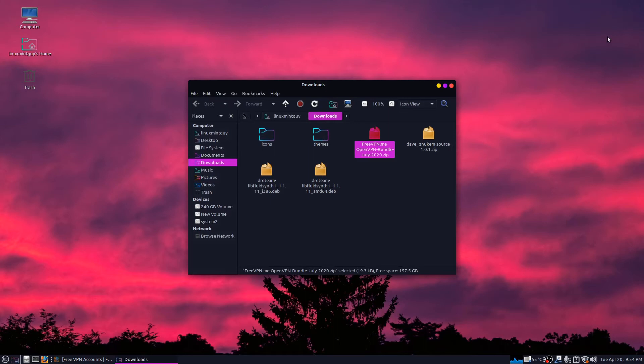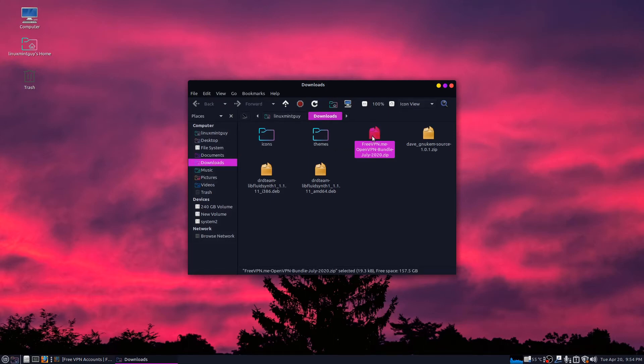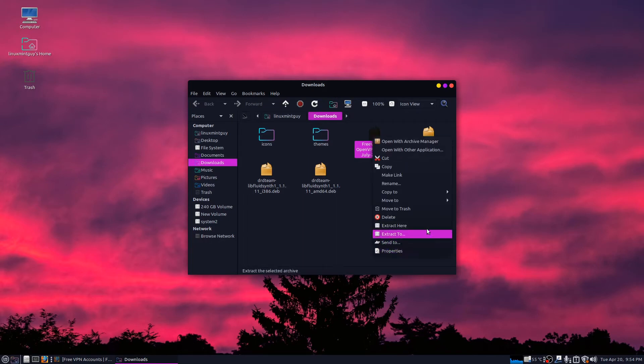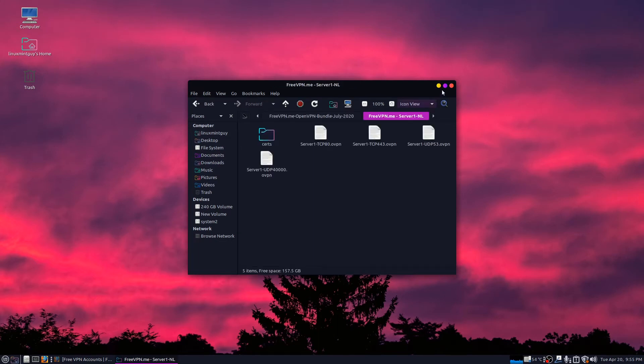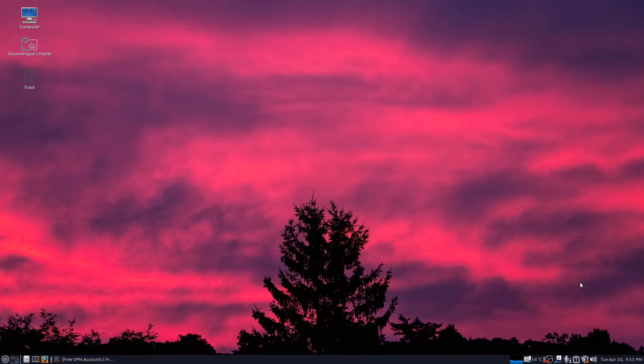Let me minimize this. Okay, there's my folder so I don't need it. I'm just going to close that out.